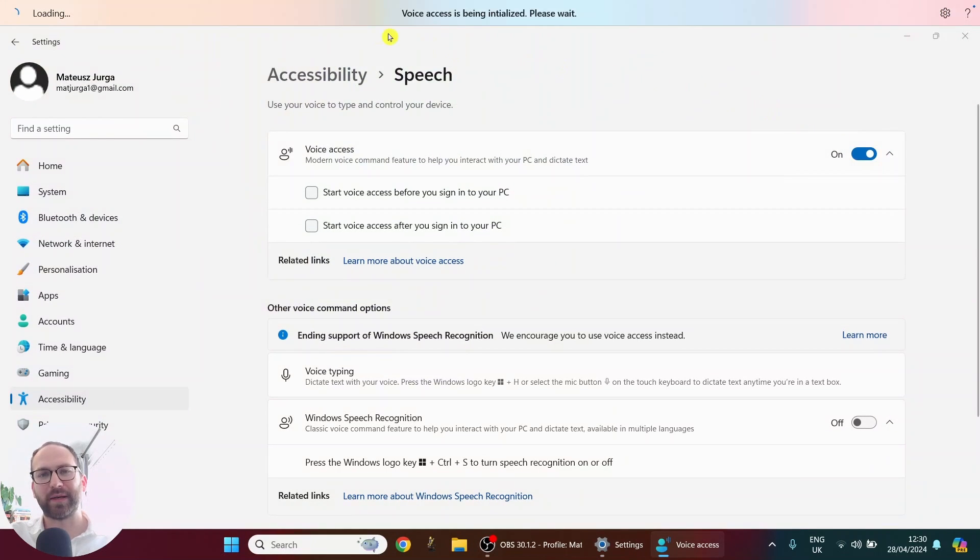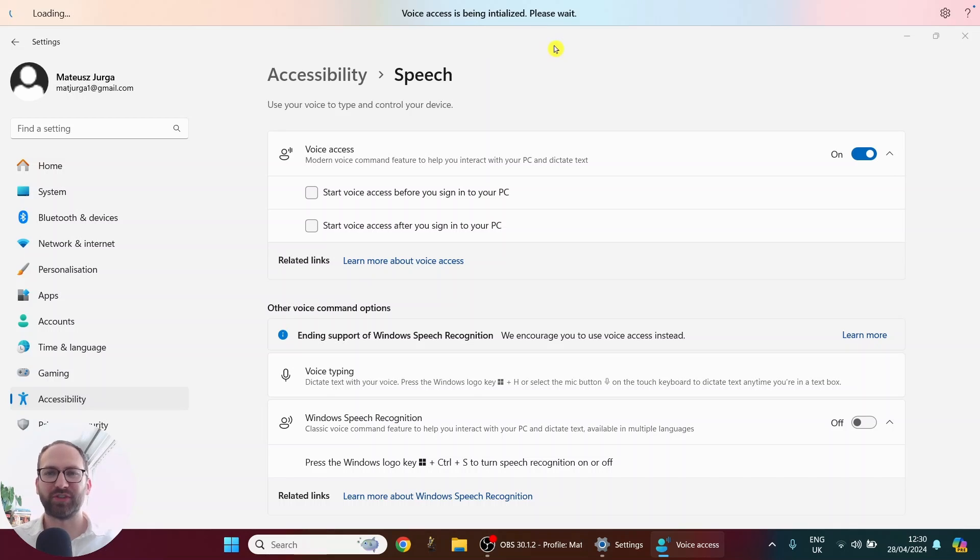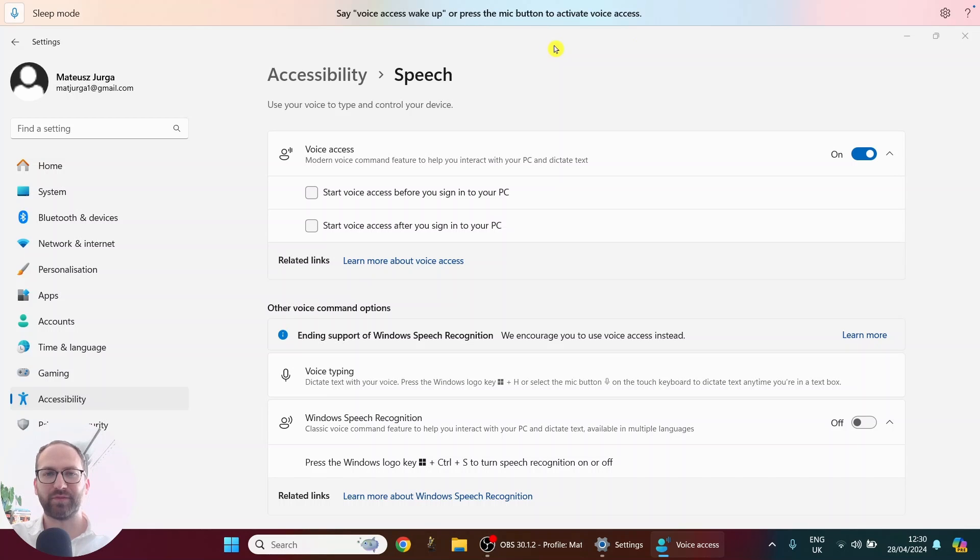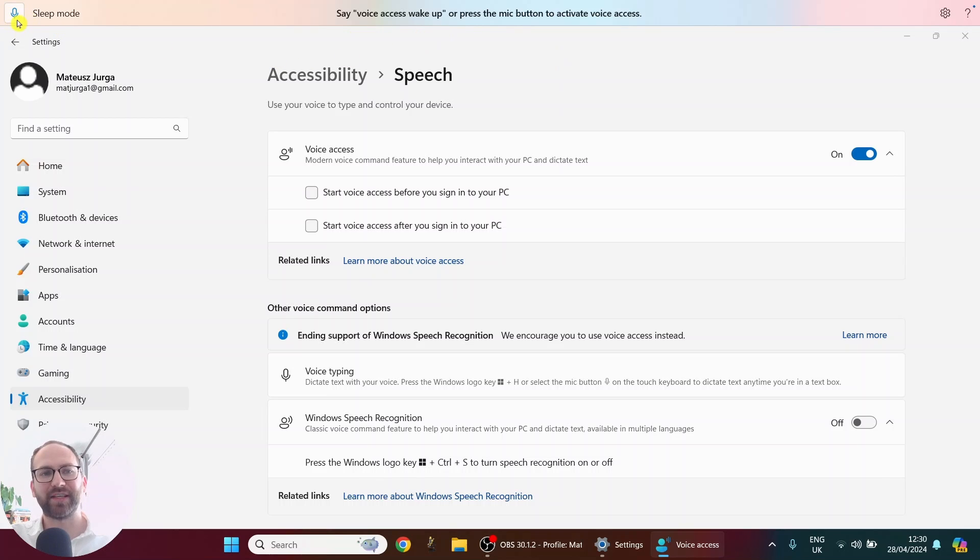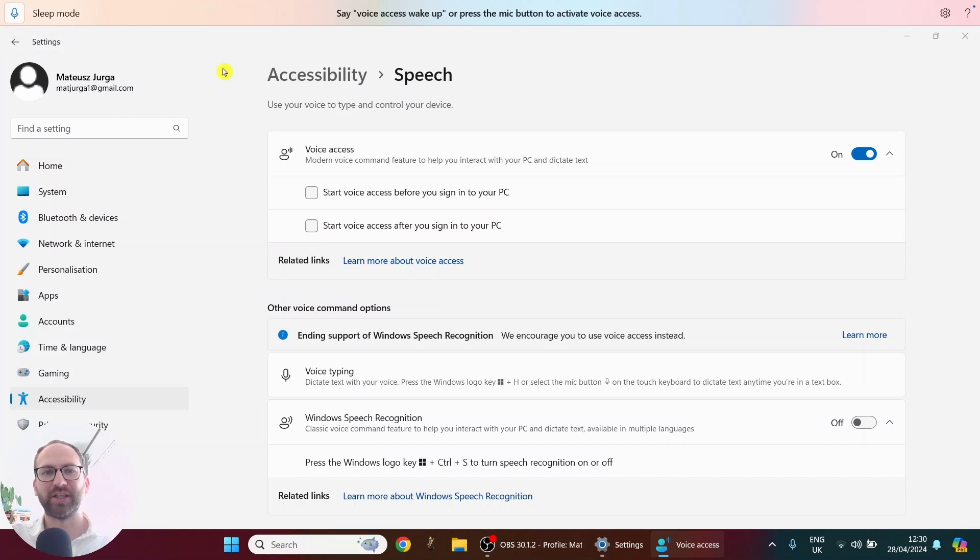And now I'm getting this bar on top, that is the voice access bar. And there you go, now it's ready to use. So I can activate it with my voice. I just need to say this phrase out loud. I can activate it here in the top left corner just by clicking this button. So it's always really easy to find.